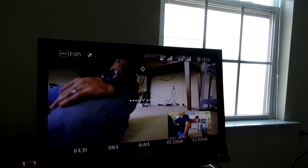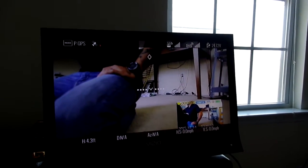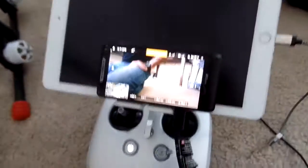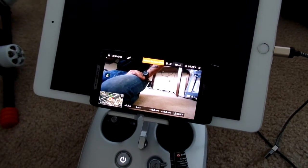Alright, so I'll keep the Lightbridge 2 troubleshooting and setup videos coming. Stick with it.